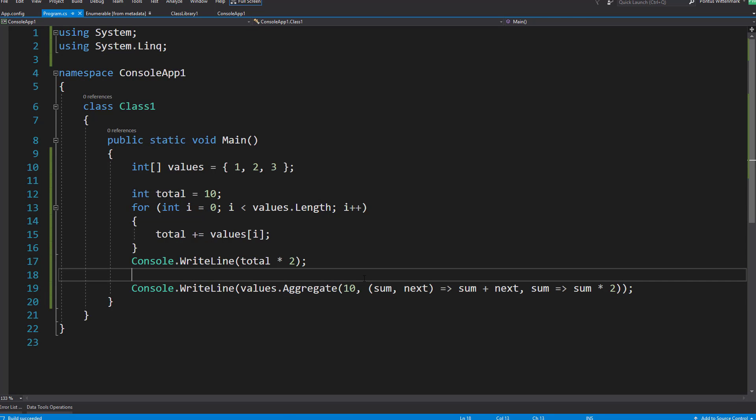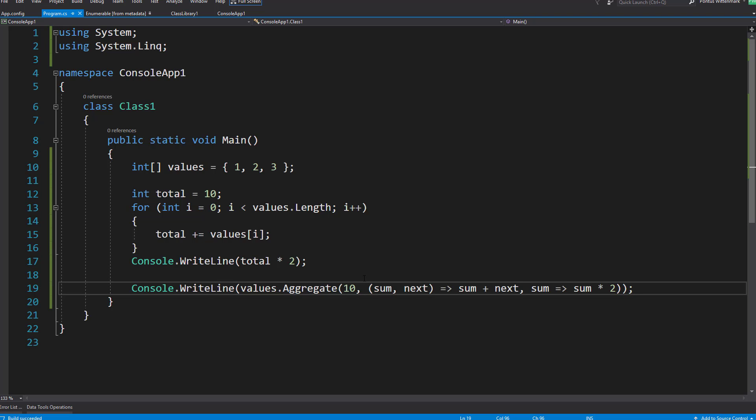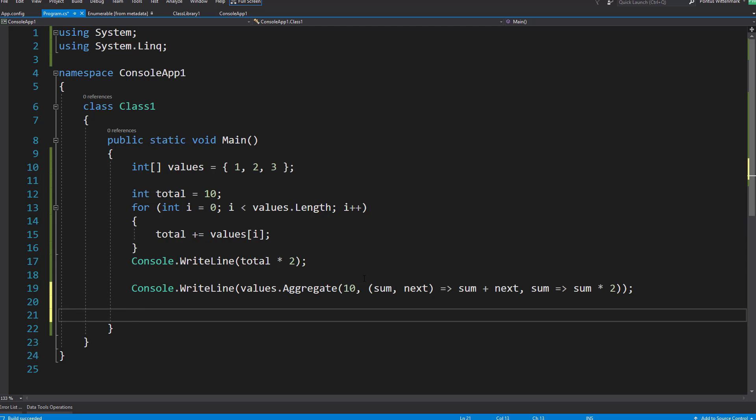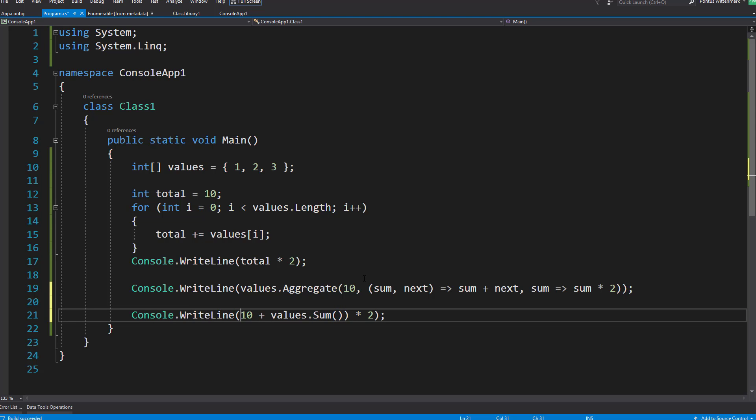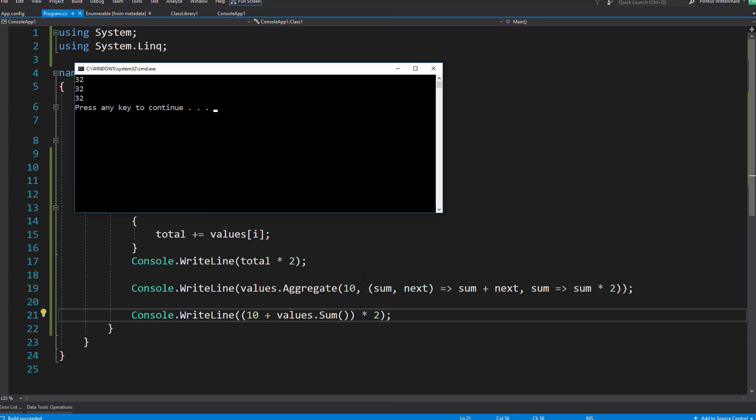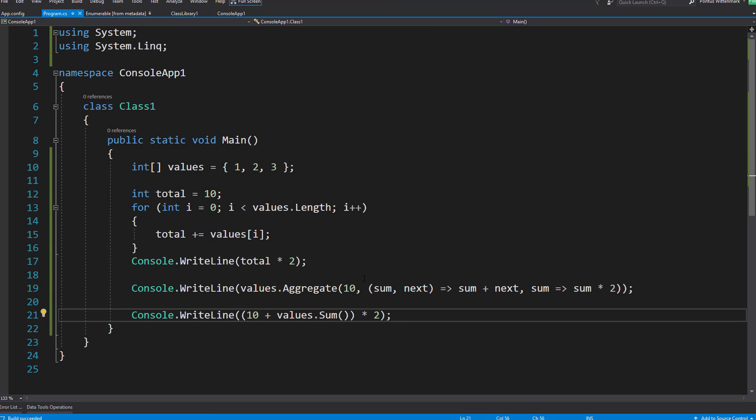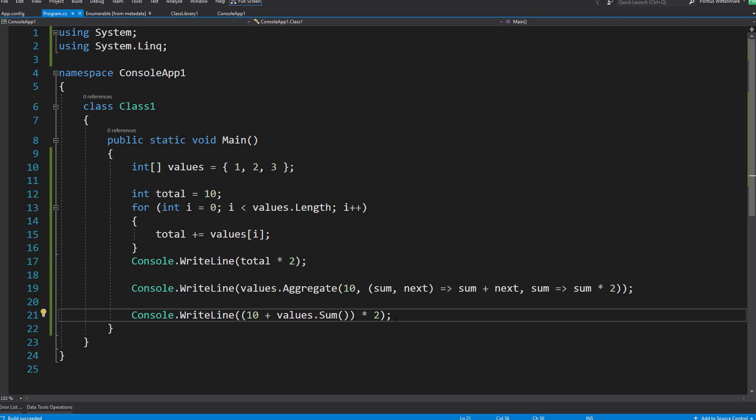So that's basically all three overloads of aggregate. When I look at this now, since all we're doing is summing up these values we could probably do this very easily by doing something like 10 plus values dot sum times two. We should probably stick these guys into some parentheses. Let's see, yeah 32 32 32 so that works. But of course aggregate comes in handy if we're doing something more interesting than just adding up numbers.